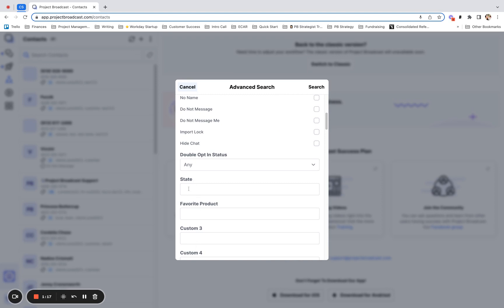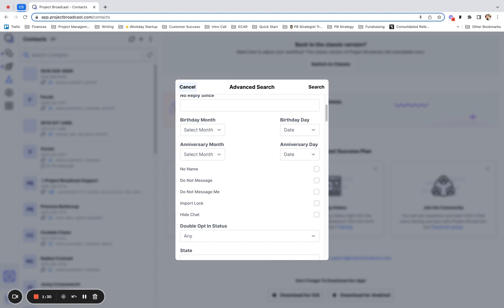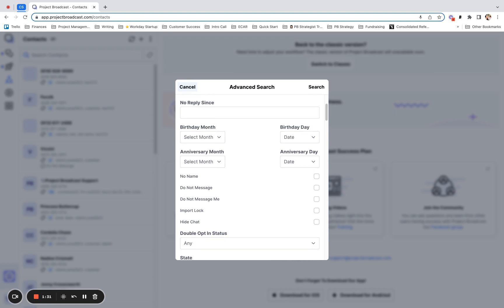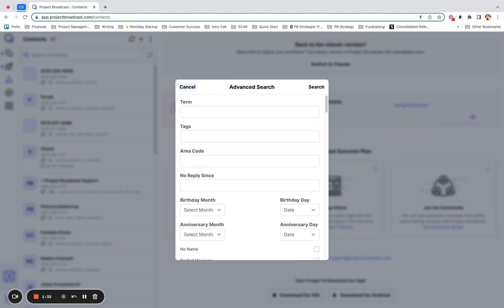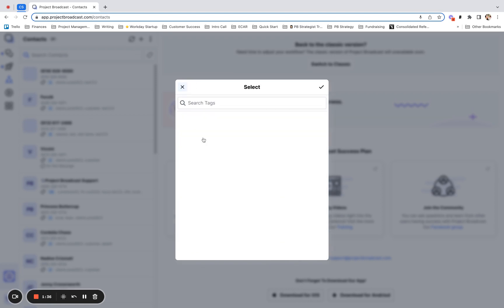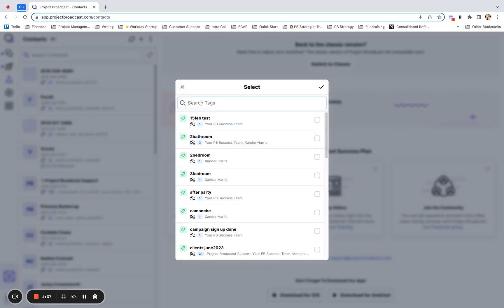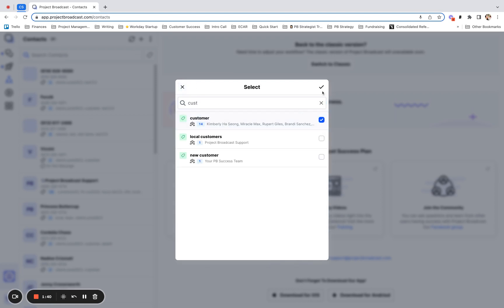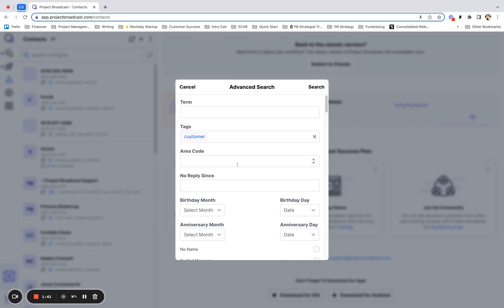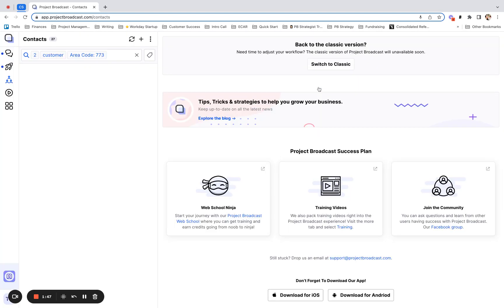So you can search all of your customers who are in California or whose favorite product is an XYZ, whatever it is you sell, right? But the super cool part of advanced search, in my opinion, is you can search for more than one criteria at a time. So for example, if I wanted to look for all of my customers, I would pull up the tag customer. And I also want to see customers who are in area code 773. I can go ahead and search and it'll pull up a list of just my customers who are in the 773 area code.